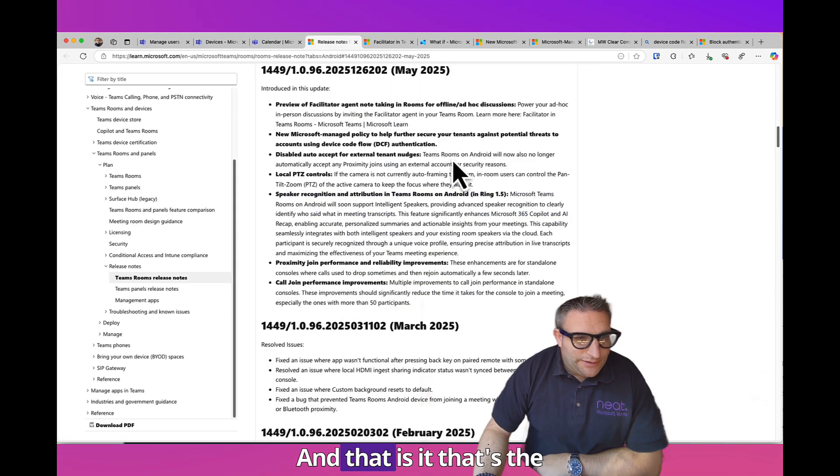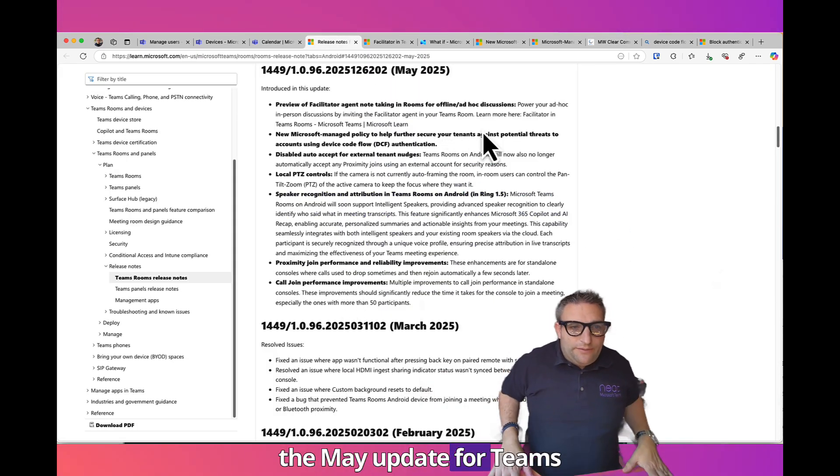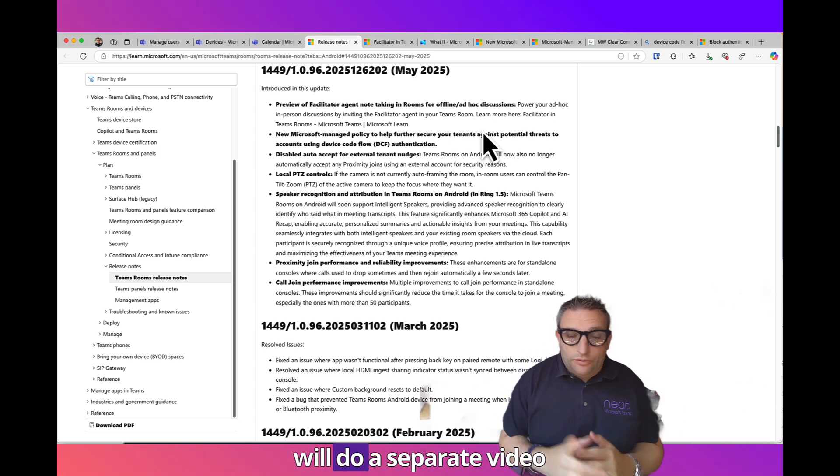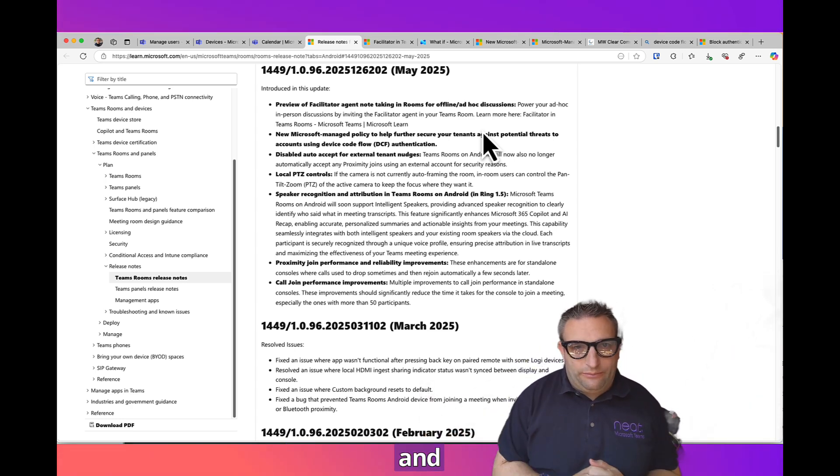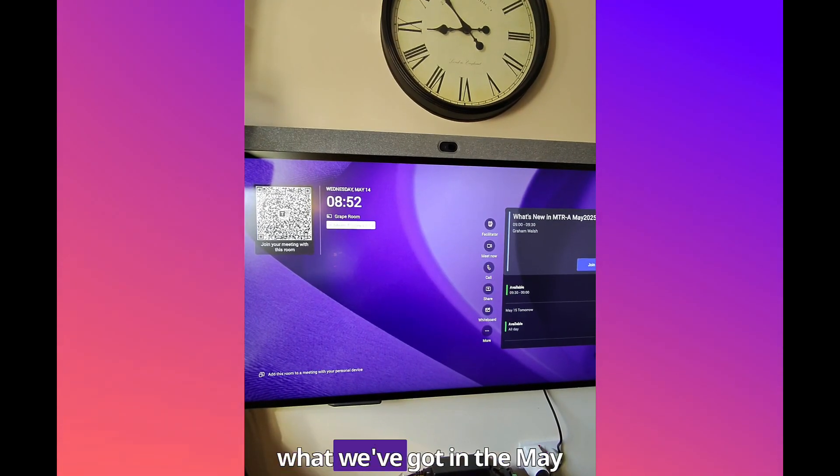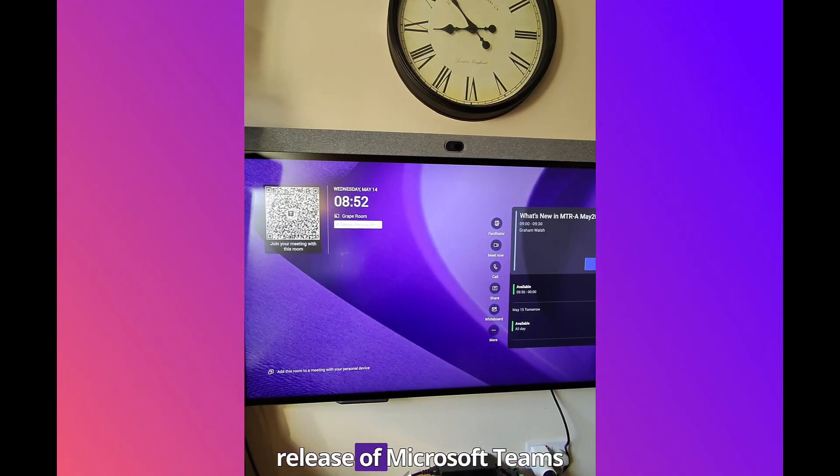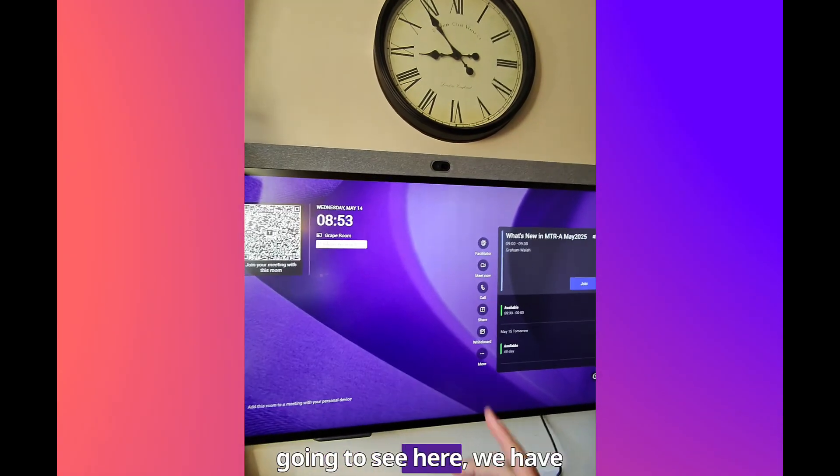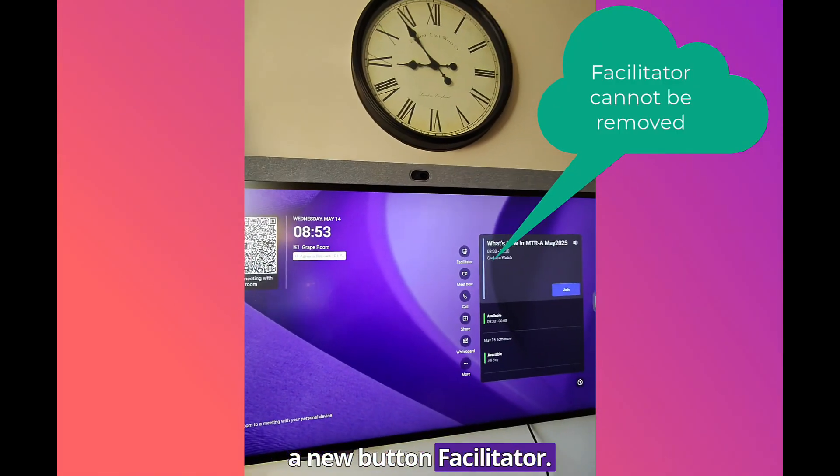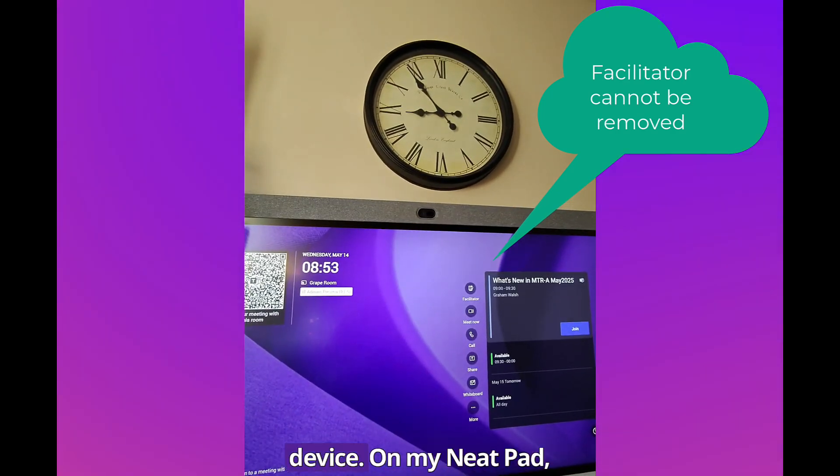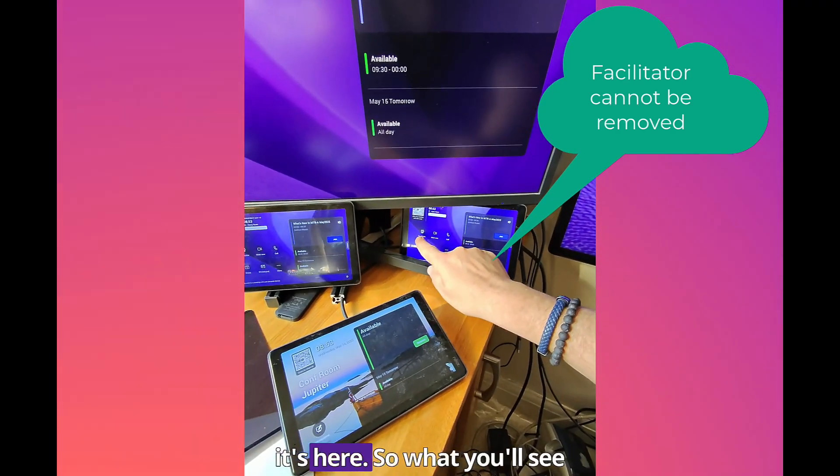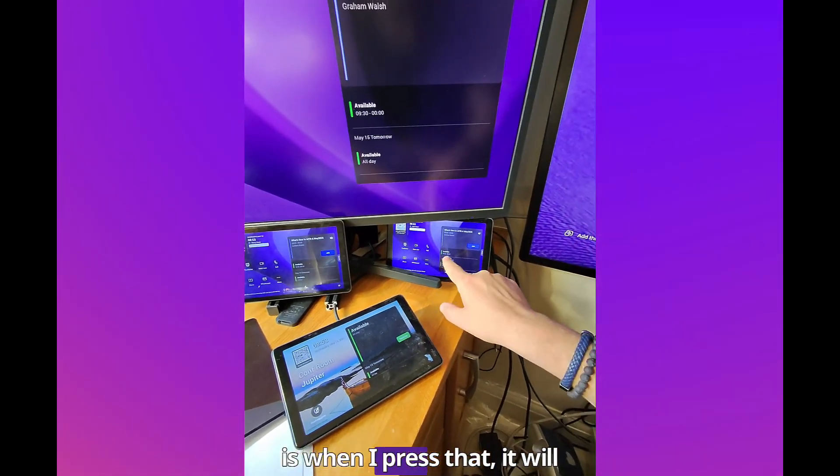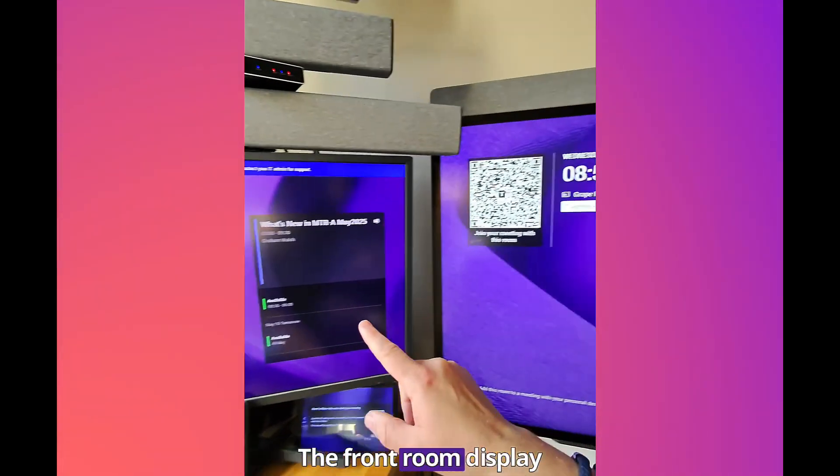That's the update for the May update for Teams Rooms on Android. Speaker recognition we'll do a separate video on that one with more colleagues. Let's have a look and see what we've got in the May release of Microsoft Teams Rooms on Android. First thing you'll notice, we have a new button, Facilitator. This will be pushed out to all devices. I have my Neat Board here, all on one device. On my Neat Pad it's here.